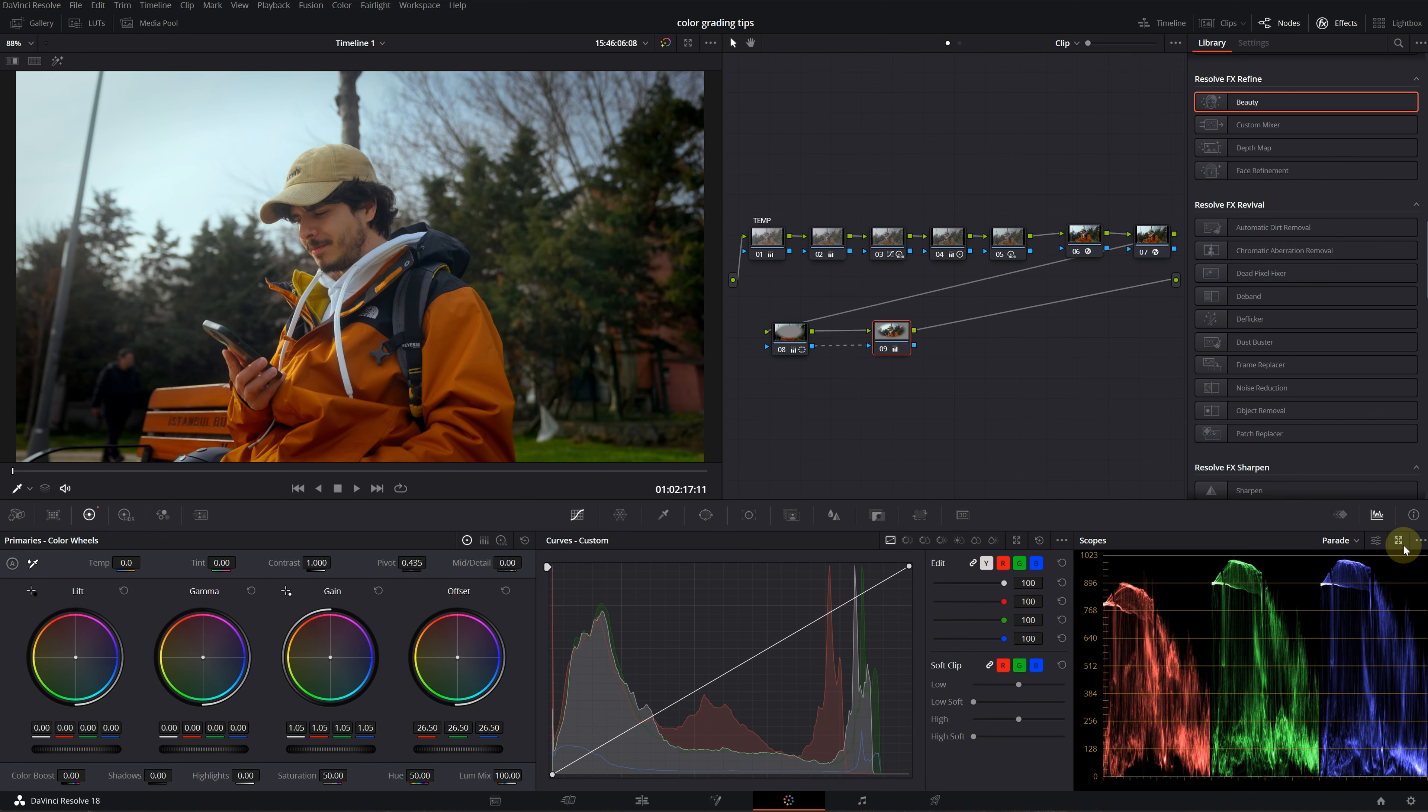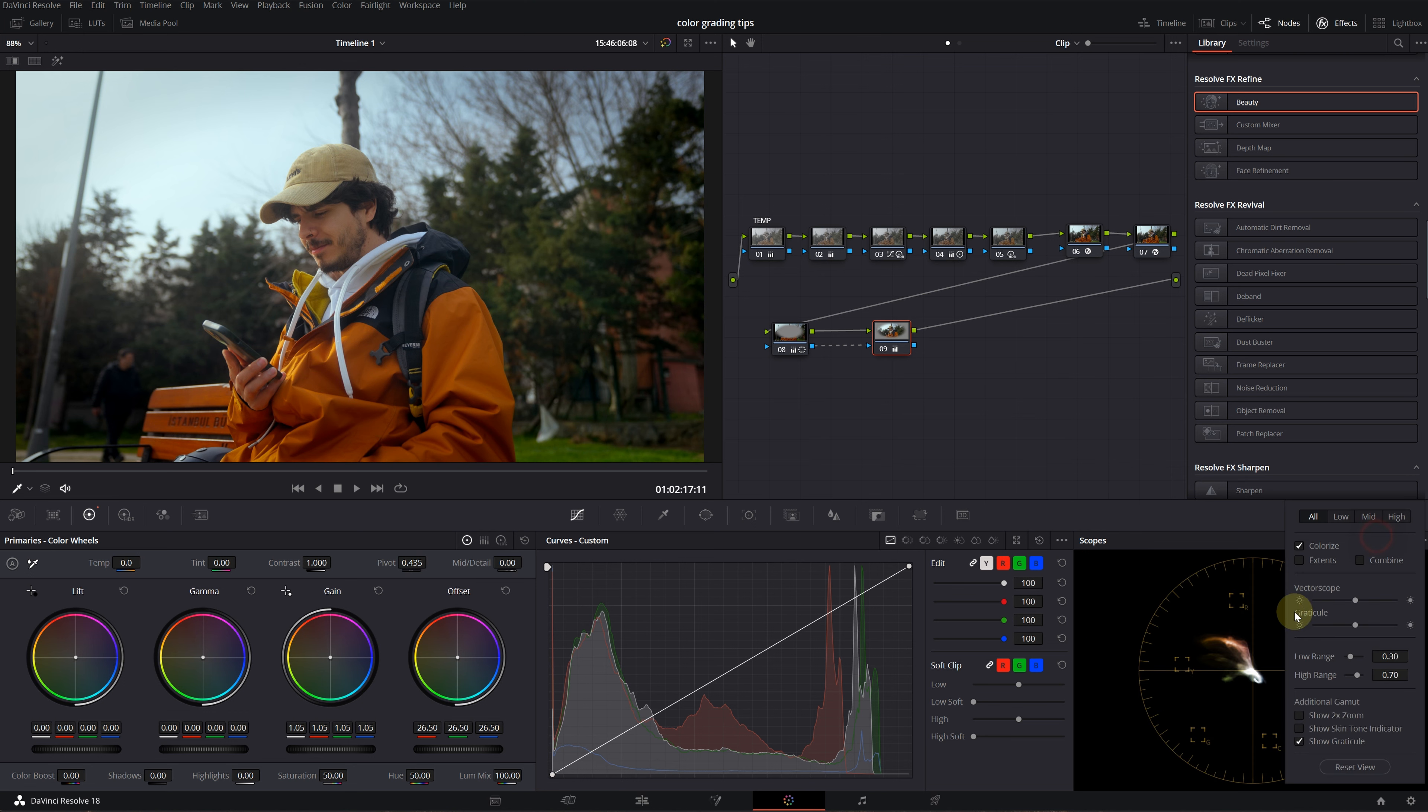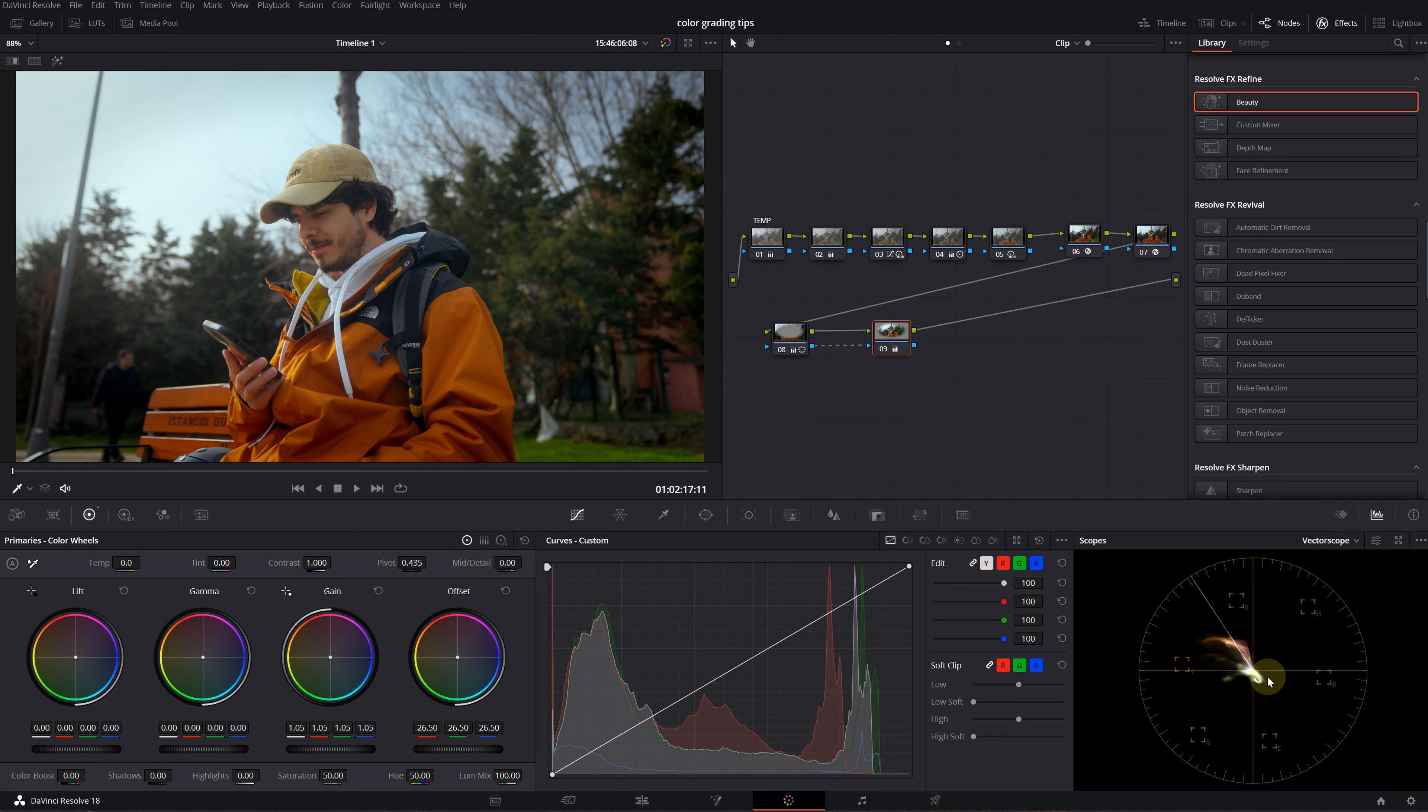You can also enable the skin tone indicator. Click on parade and select vectorscope. Click on the settings icon and enable show skin tone indicator. You'll see this line appears on the vectorscope—this means your skin tones should be somewhere on this line. As you can see in this example, it is in the right zone.